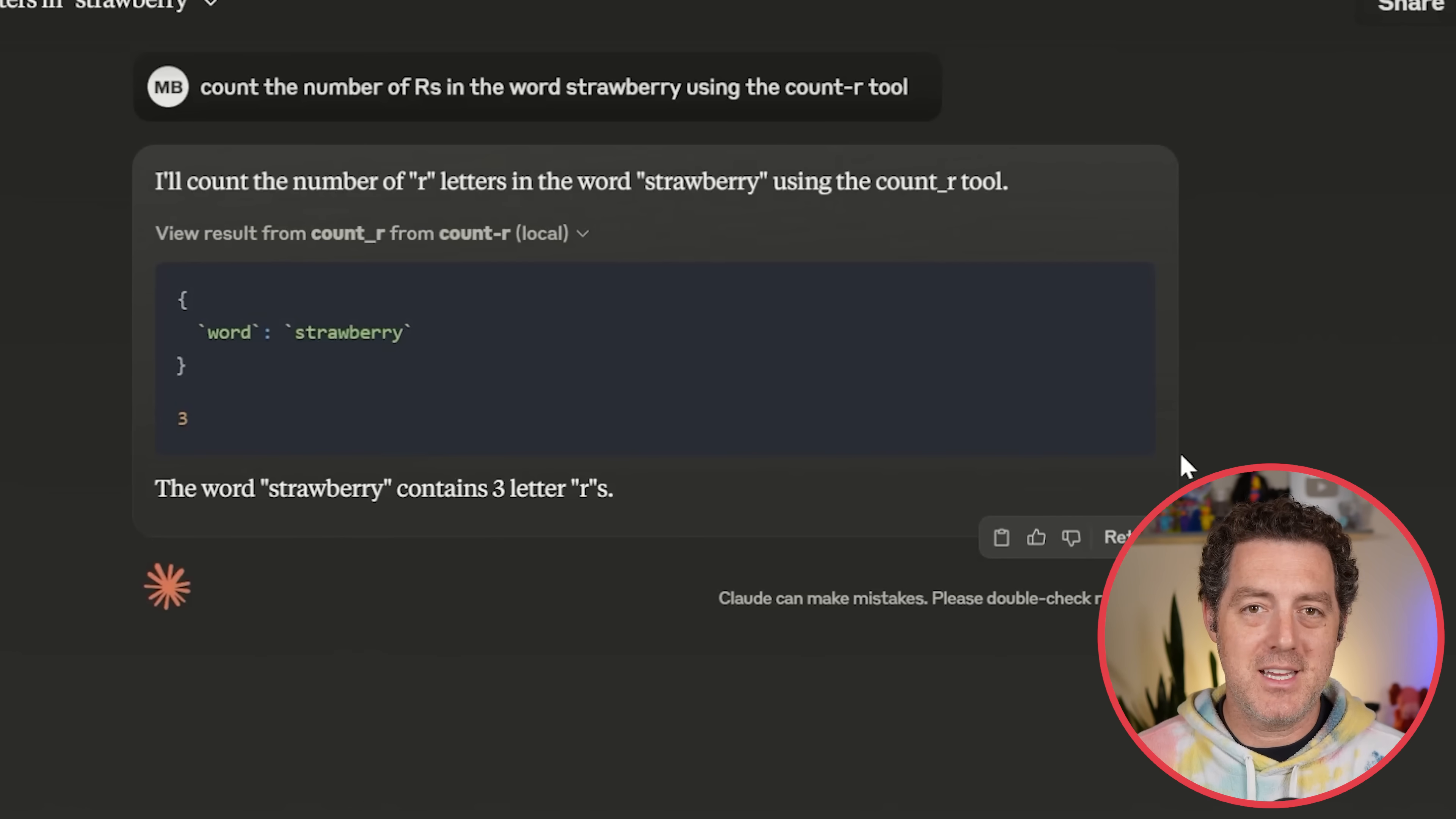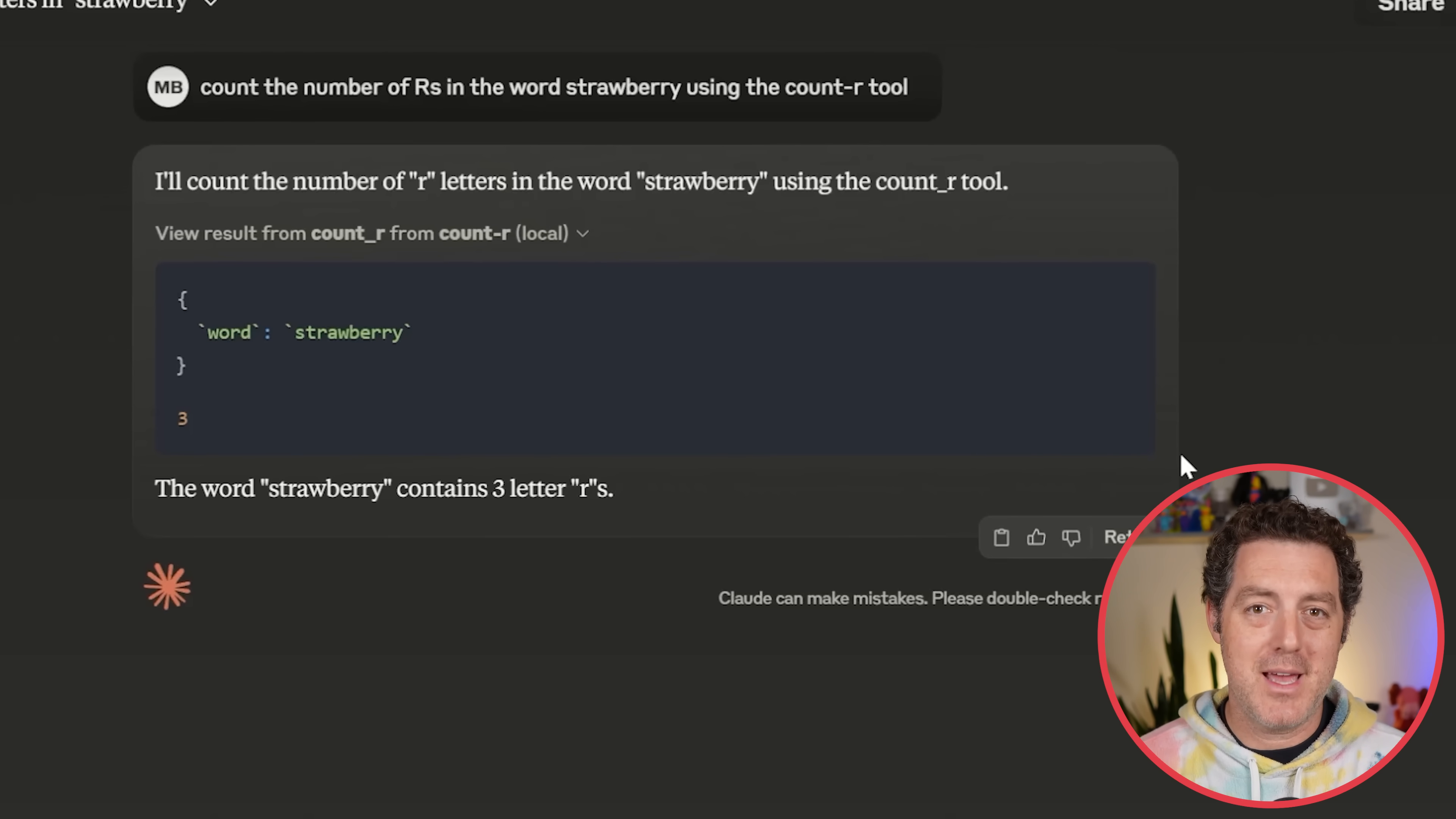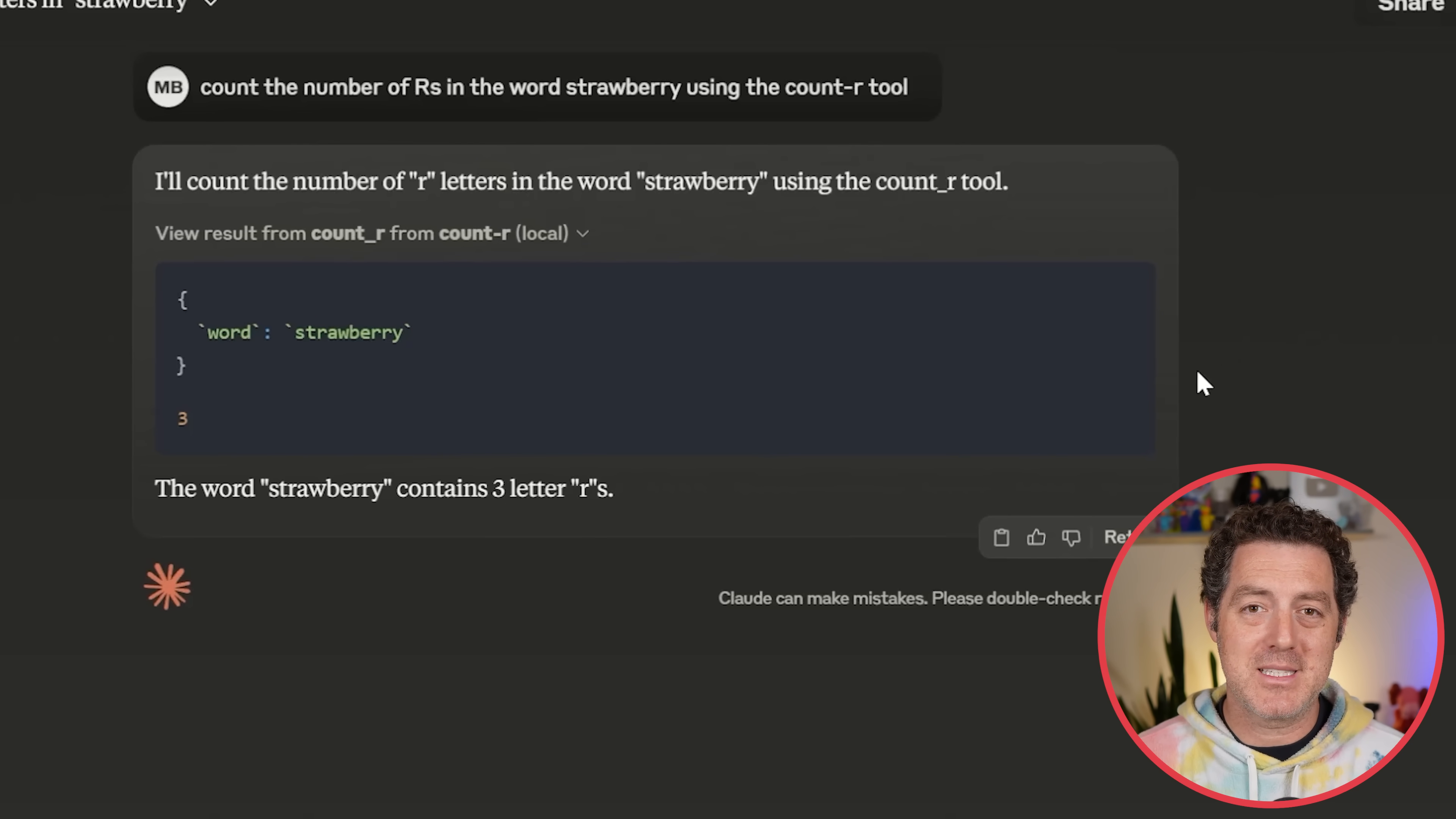So that's it. We have our server up and running. We have the tool defined. We have it plugged into Cloud Desktop. This is how you use MCP. Remember, to get Cloud Desktop to see the MCP server, I had to uninstall it and reinstall it. So don't forget to do that. I'll drop all the links in the description below. If you enjoyed this video, please consider giving a like and subscribe. And I'll see you in the next one.